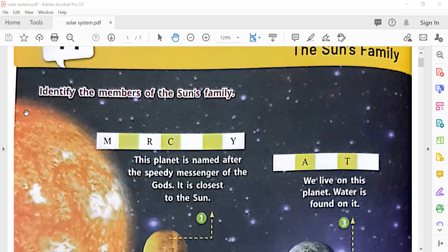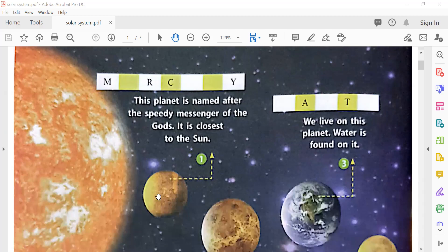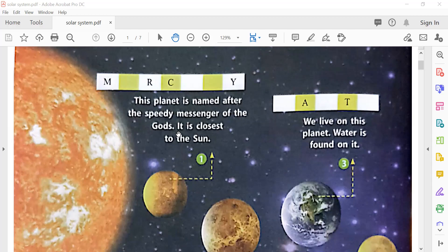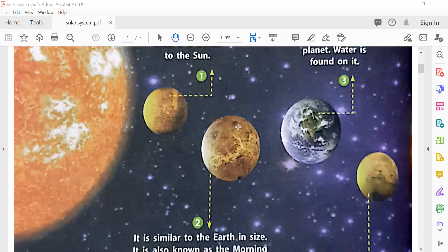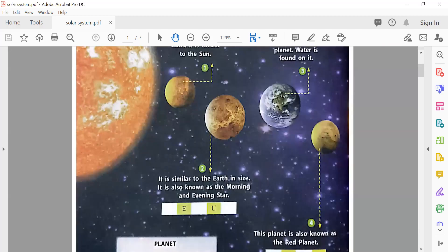Just like we have a family, the sun also has a family. This is the big sun. The planet closest to the sun is called Mercury — M-E-R-C-U-R-Y. This planet is named after the speedy messenger of the gods. It is closest to the sun.